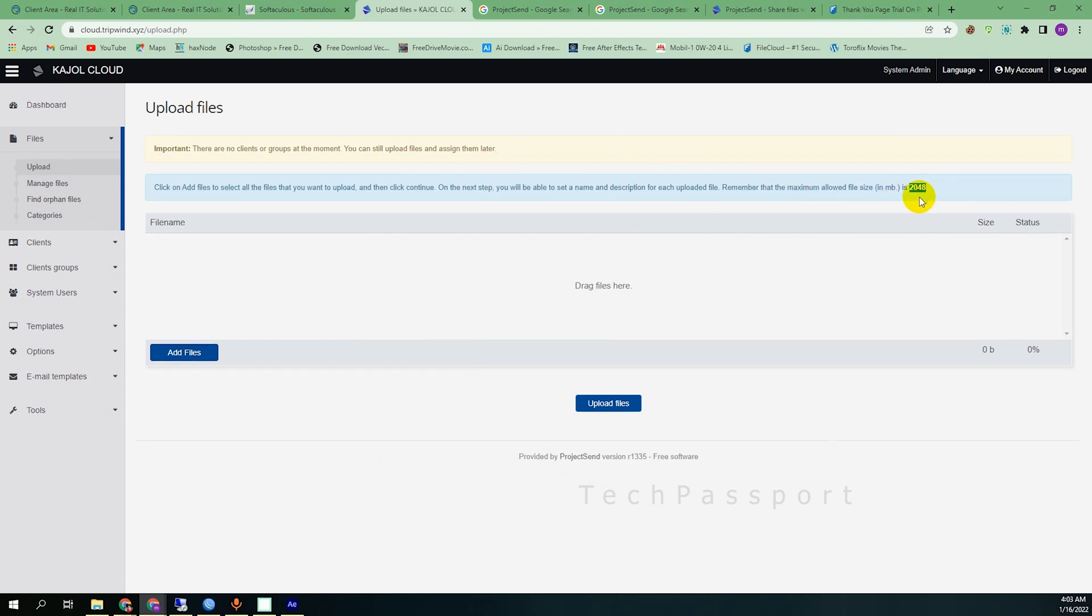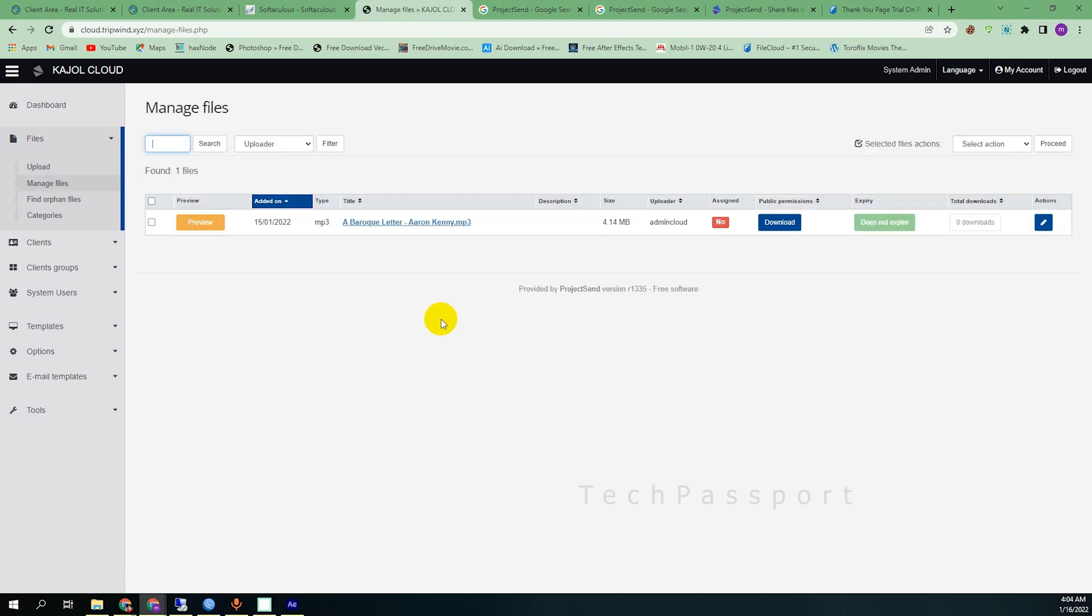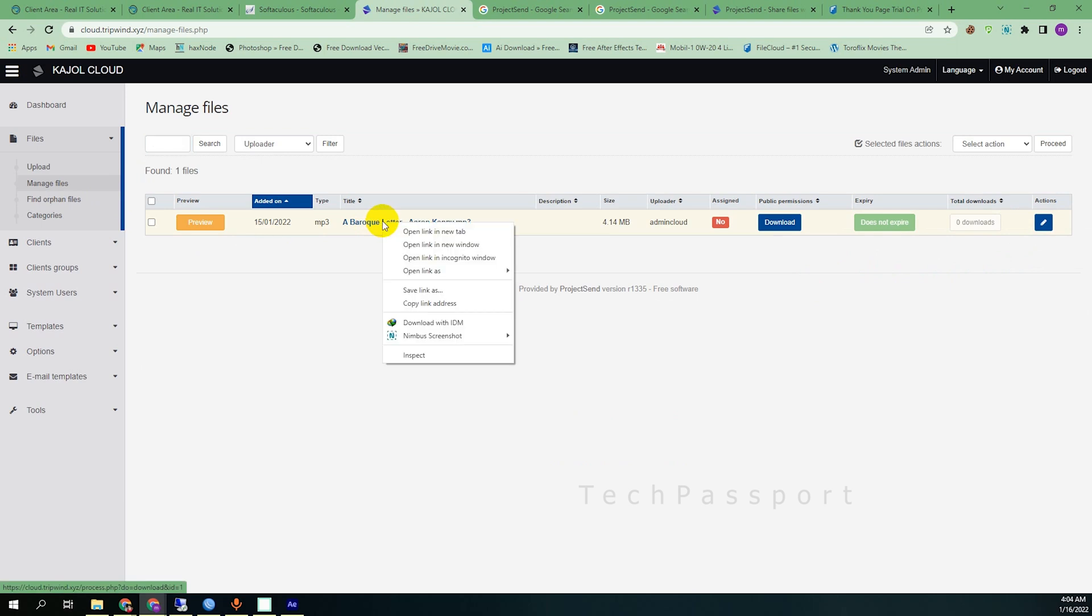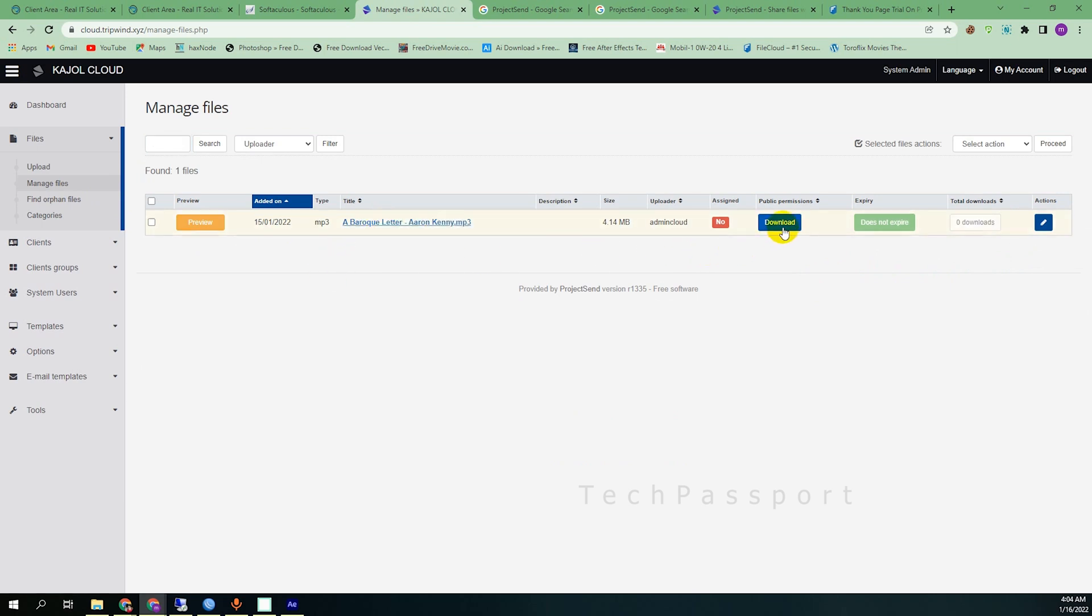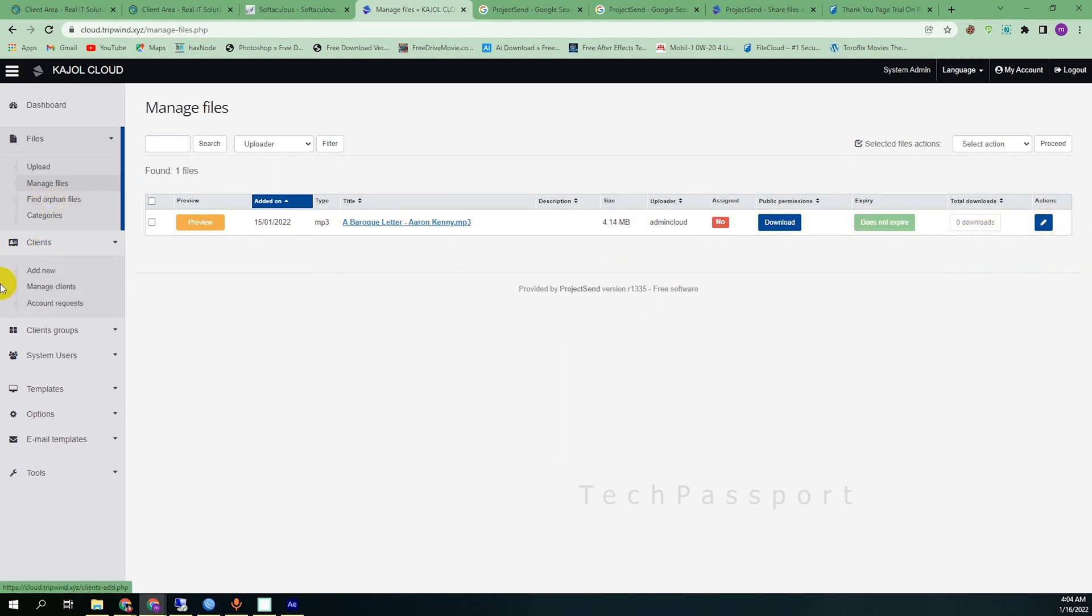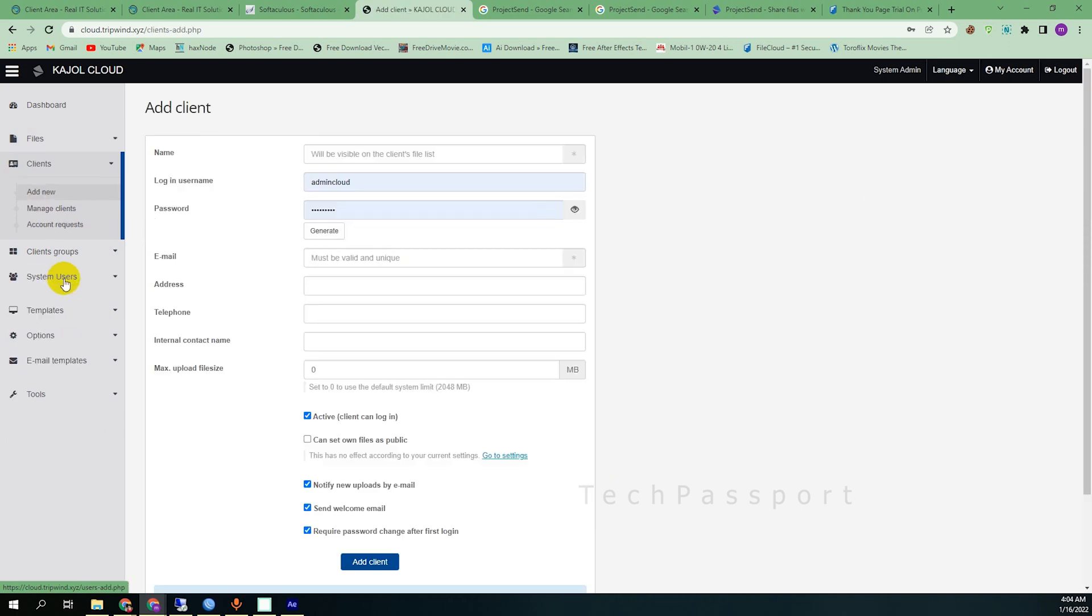Manage files. If you want to share it, then you can share this file, download here, preview here. And you can also add new client if you want to share this cloud server with someone else. Then you can add client with this server.